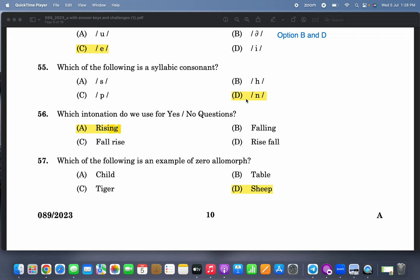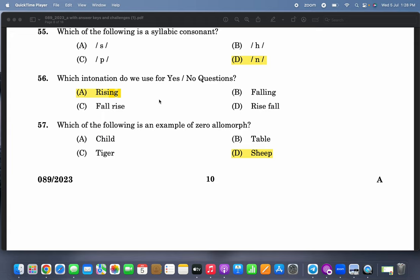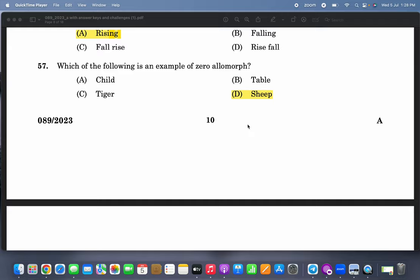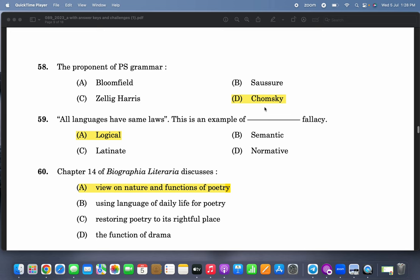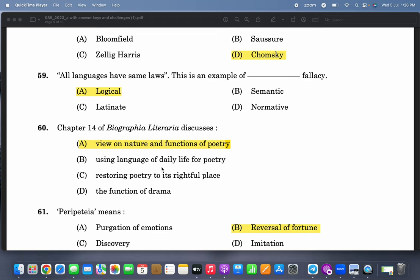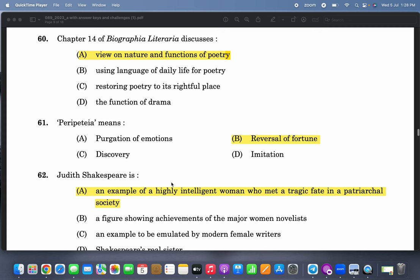Which of the following is a syllabic consonant? Which intonation do we use for yes/no questions? For yes/no questions we use rising intonation. Which of the following is an example of a zero allomorph? 'Sheep' — same word for singular and plural. The proponent of PS grammar is Chomsky. The claim that all languages have the same laws is an example of logical fallacy.